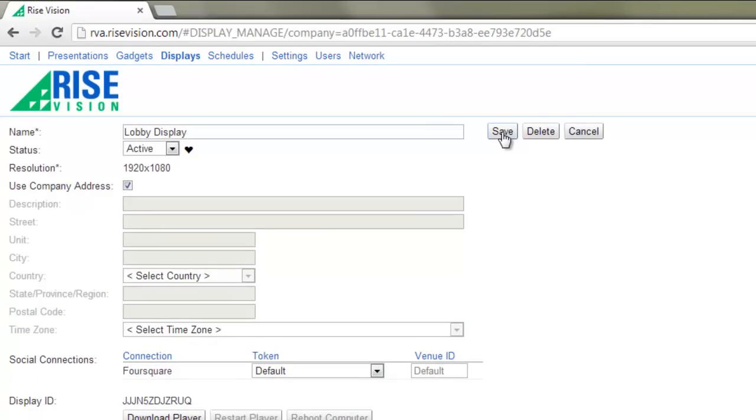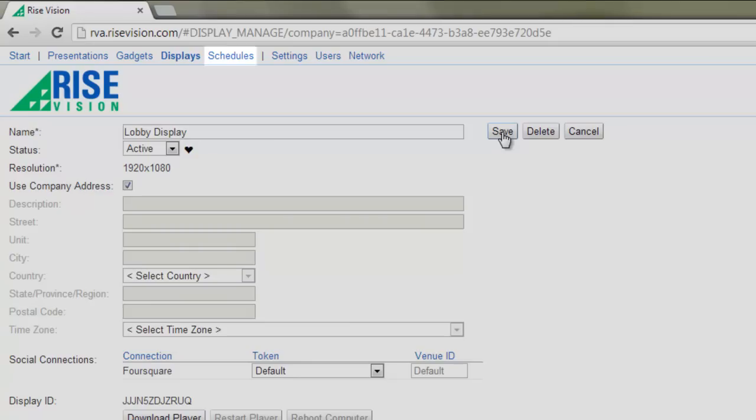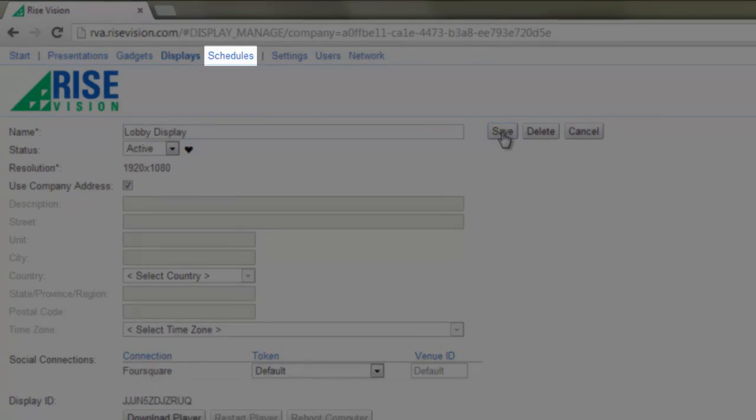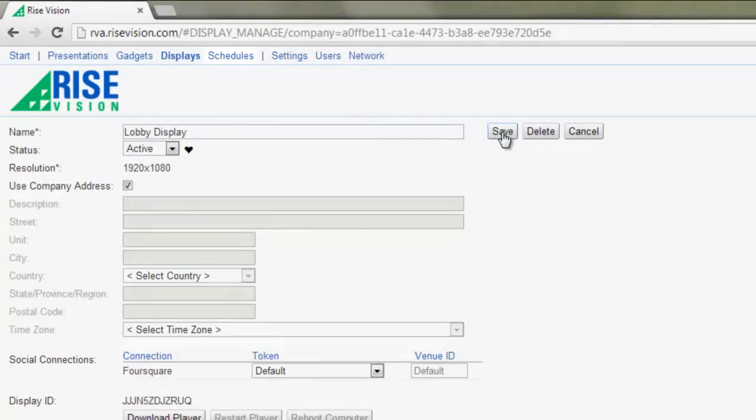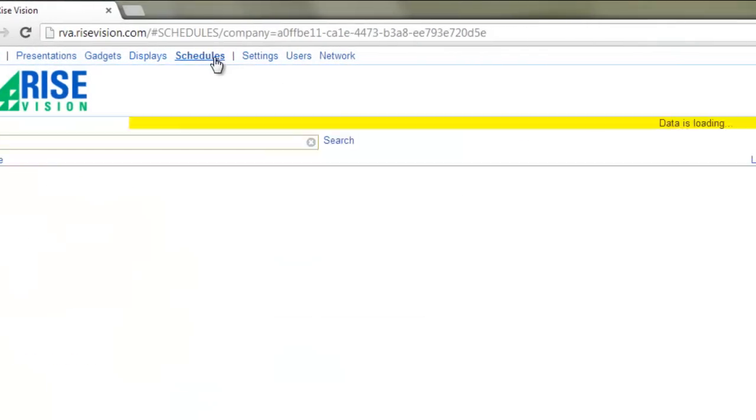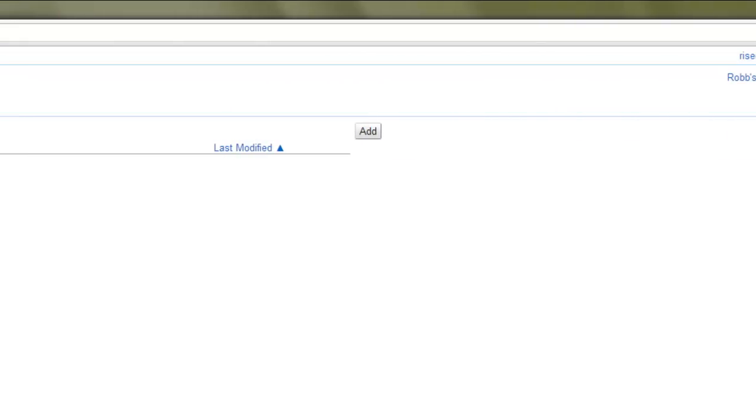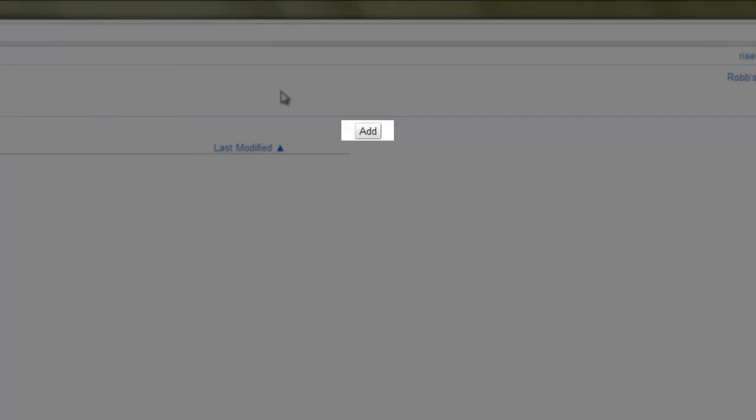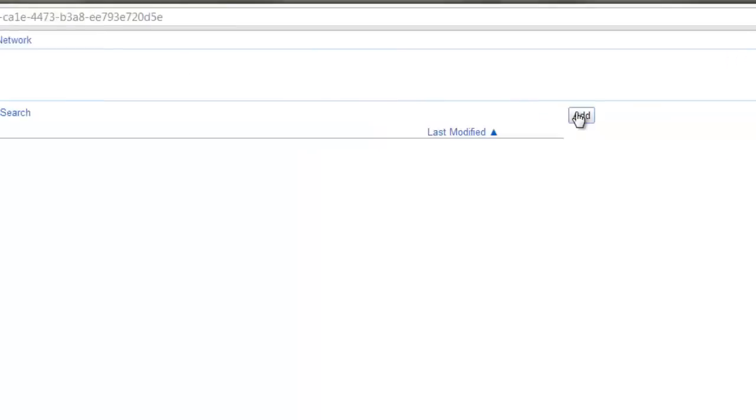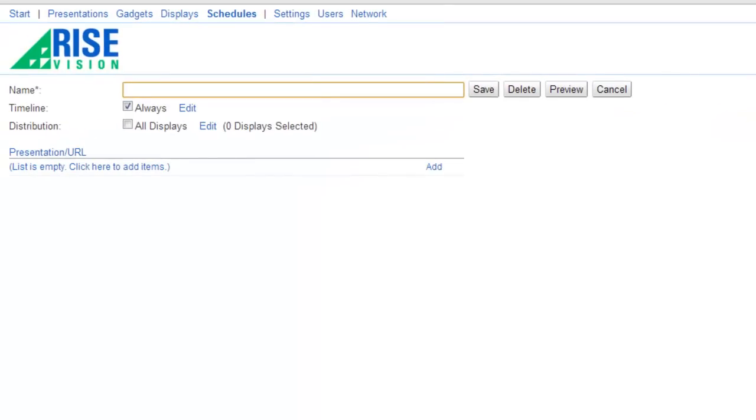Finally, we schedule the presentation. Schedules control which presentations show up on which displays and when they show. In the menu bar, click the Schedules link. On the Schedules page, click Add. In the Name field, enter a name for the schedule. For our example, we'll use Lobby Schedule.